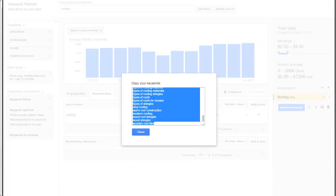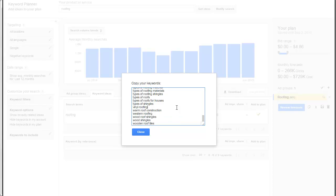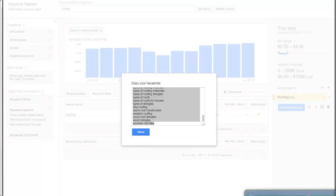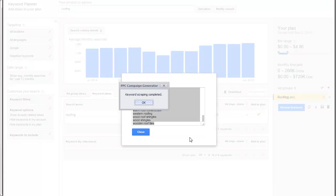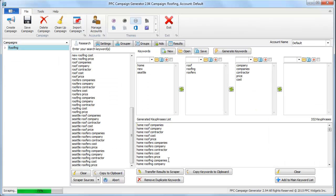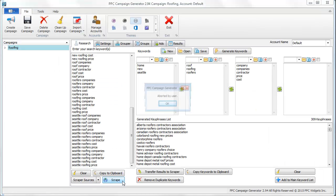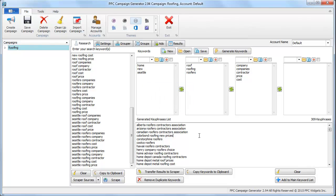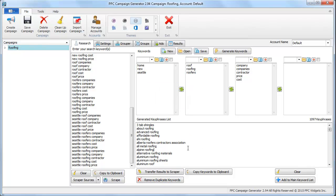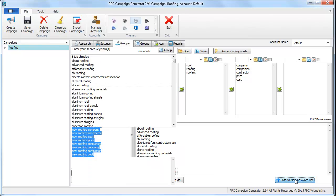Likewise, you can go to the Google keyword planner and get keywords from there. There's no restriction, you can copy and paste those keywords into this tool. So I'm going to stop it here. Let's remove the duplicates. We have 1097 keywords here. That's good enough for this example. Let's go on to step two.